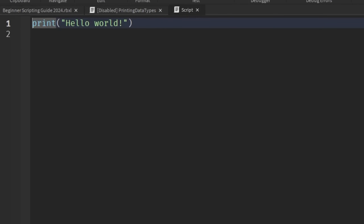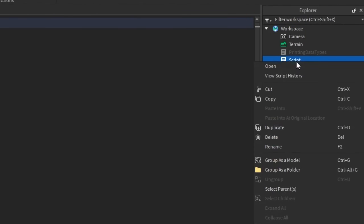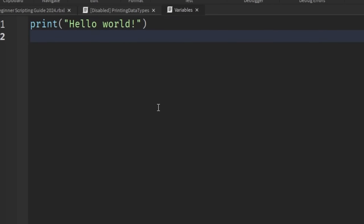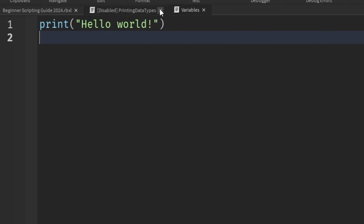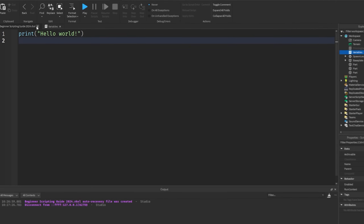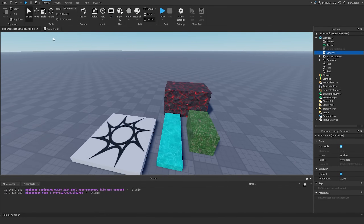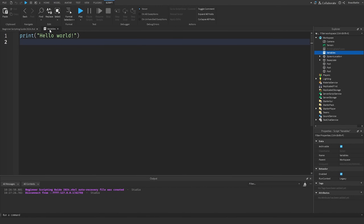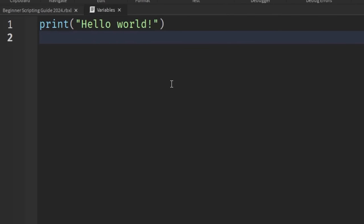I'm also going to click on the new script, right-click it, and rename it to the name of this episode, which is going to be 'Variables'. Now that we have that taken care of, I'm going to zoom in a little bit so you can see it better, and X out of our previous script inside of the script editor. Now we should be at the normal game and have the Variables tab right up here.